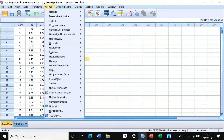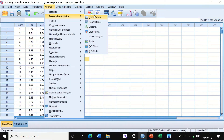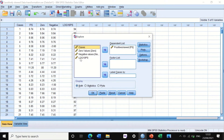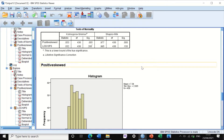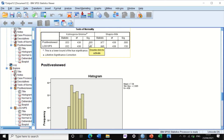To verify the transformation, click Analyze, Descriptive Statistics, Explore. Move the log 10 positively skewed variable into the dependent list and click OK. The test of normality shows that after log 10 transformation, the data become normally distributed, as confirmed by both the Shapiro-Wilk and Kolmogorov-Smirnov tests.